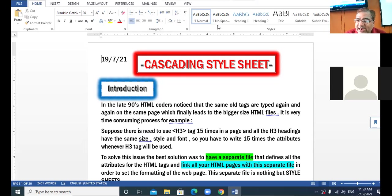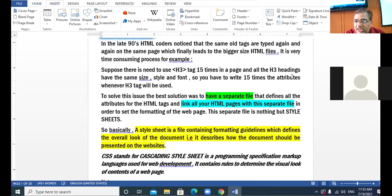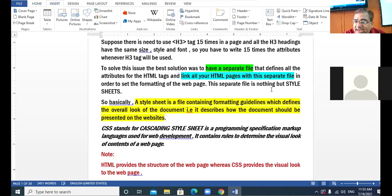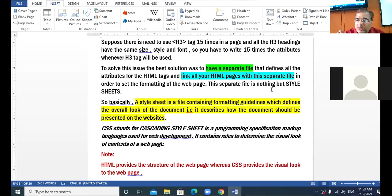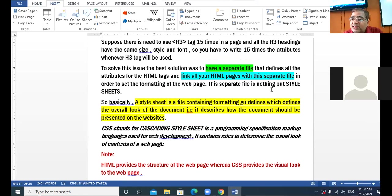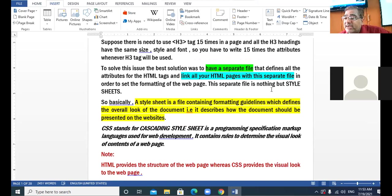So what is cascading style sheet? Cascading style sheet refers to the formatting guidelines which define the overall look and overall presentation of the document — meaning how your document will appear in the browser window — to make your document more presentable.